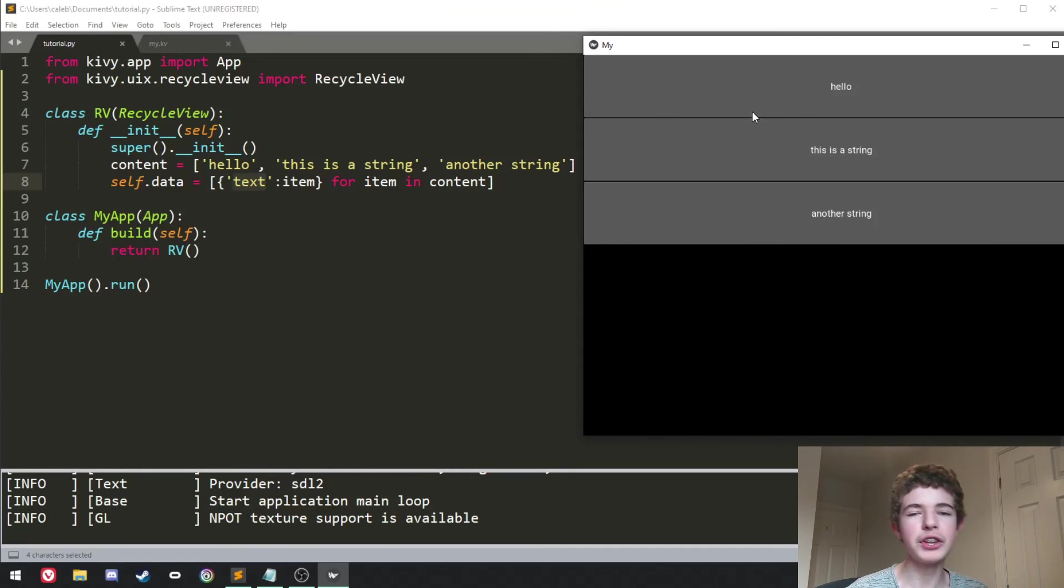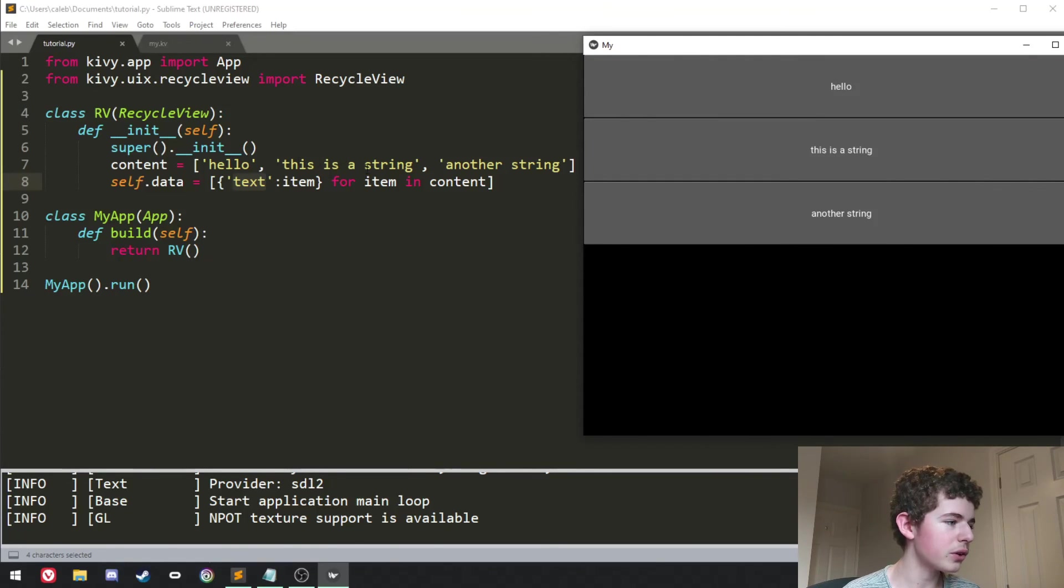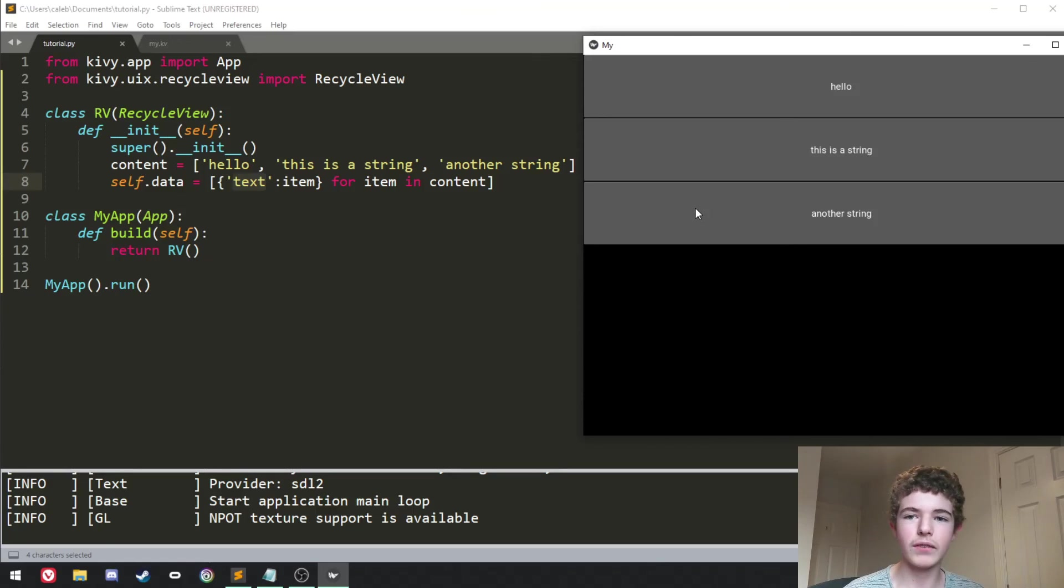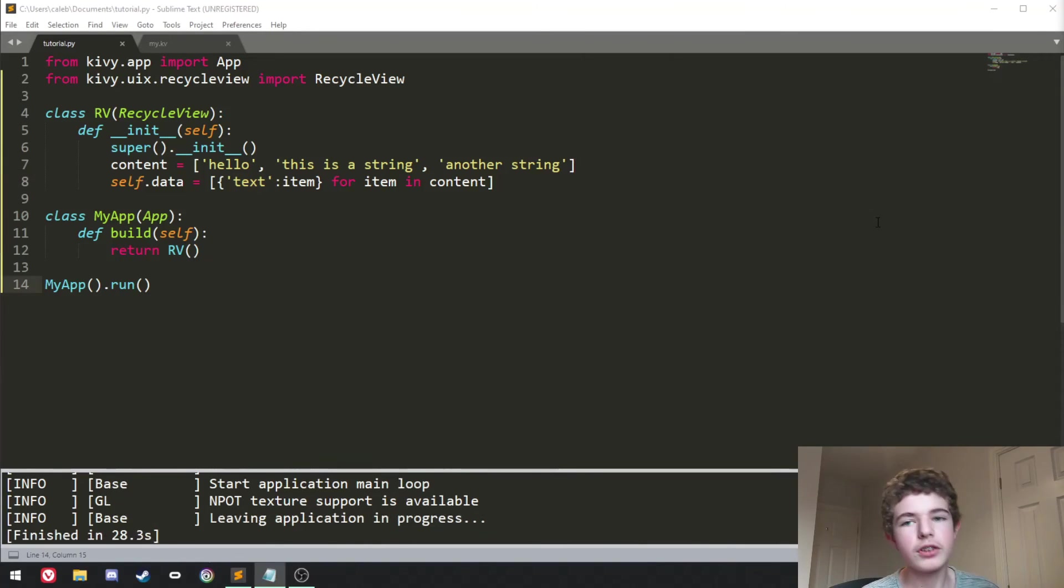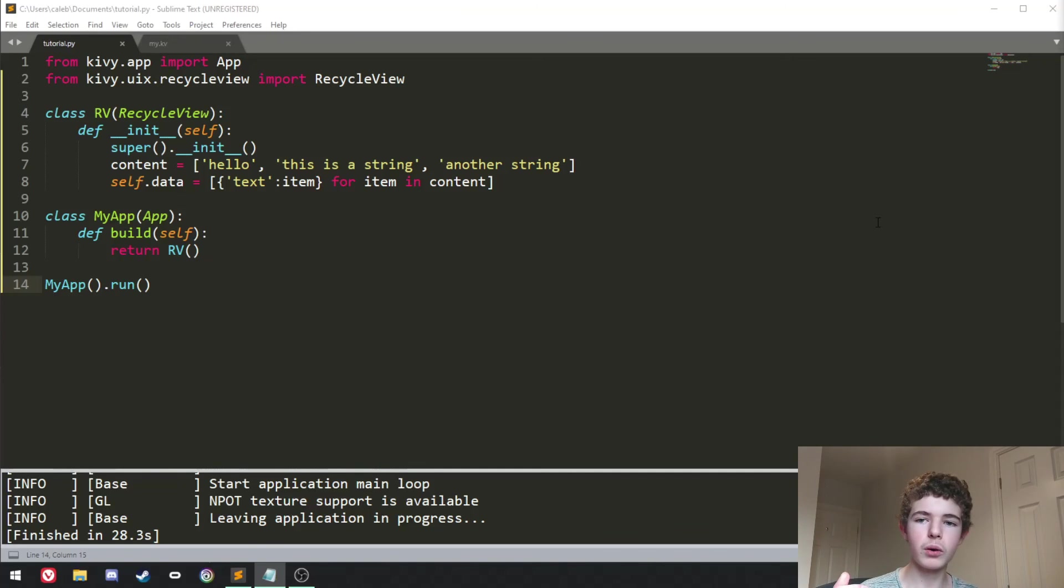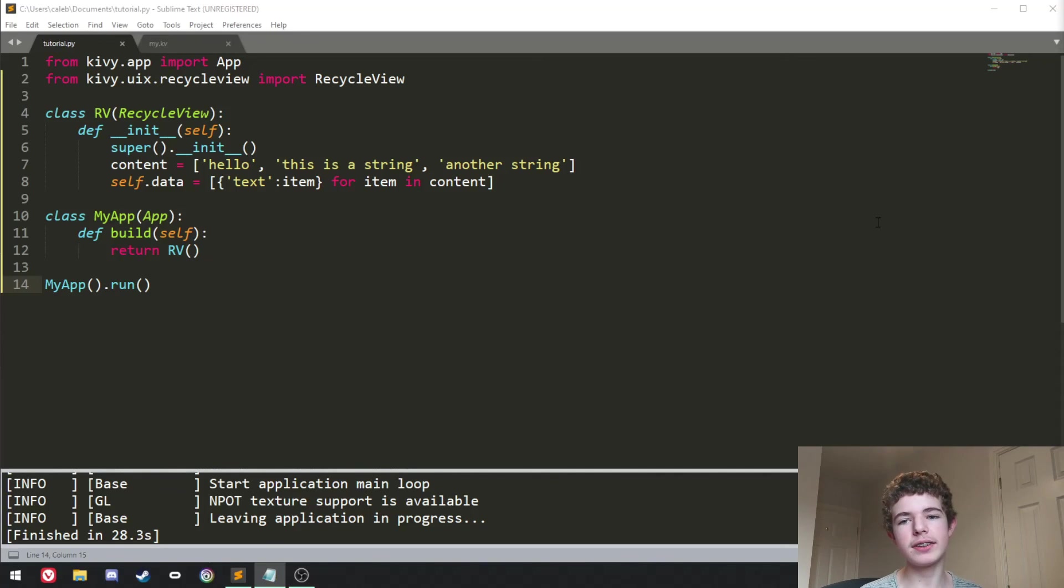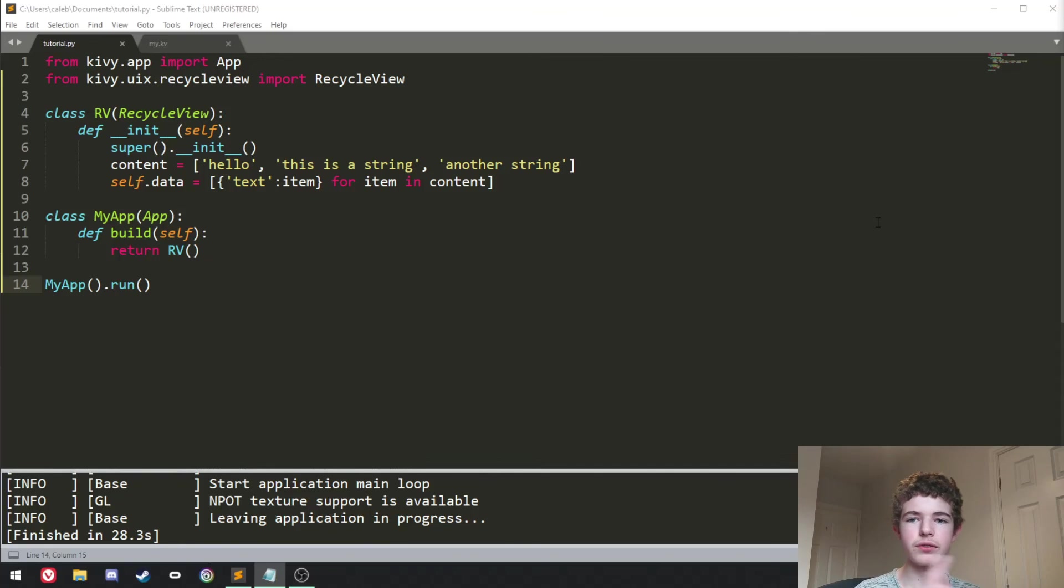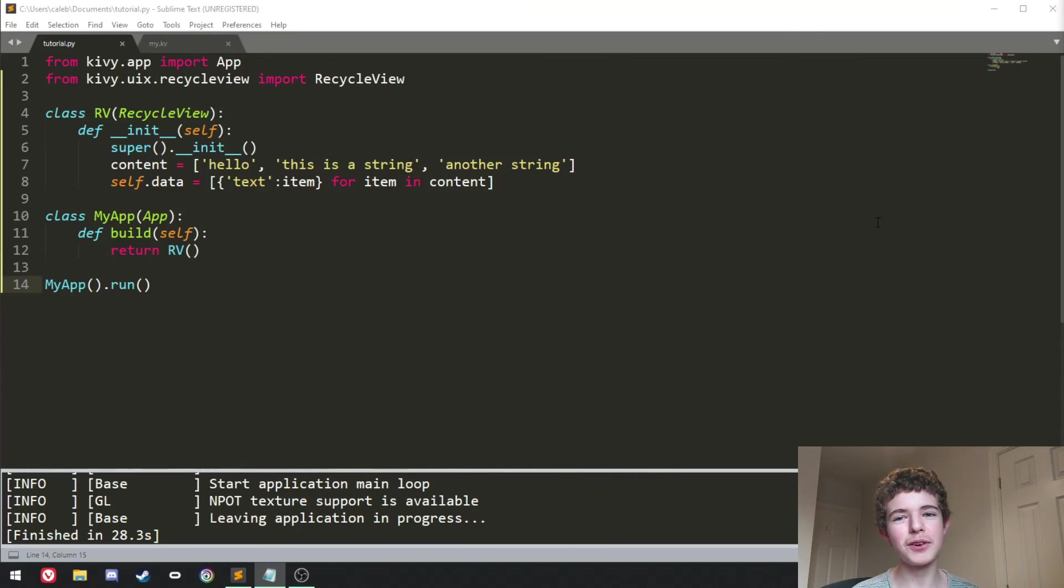And then we're going to set the text of each button to the current item in the list. So the first one's going to say hello, the second one's going to say this is a string, and then the third one is going to be another string. So if you have any questions or comments about what we've just done here, it was quite complicated. You can just leave them down below in the comment section. If you'd like to see how to use a filter function, then you can click on this video around here. Otherwise, that's it from me. Cheers and goodbye.